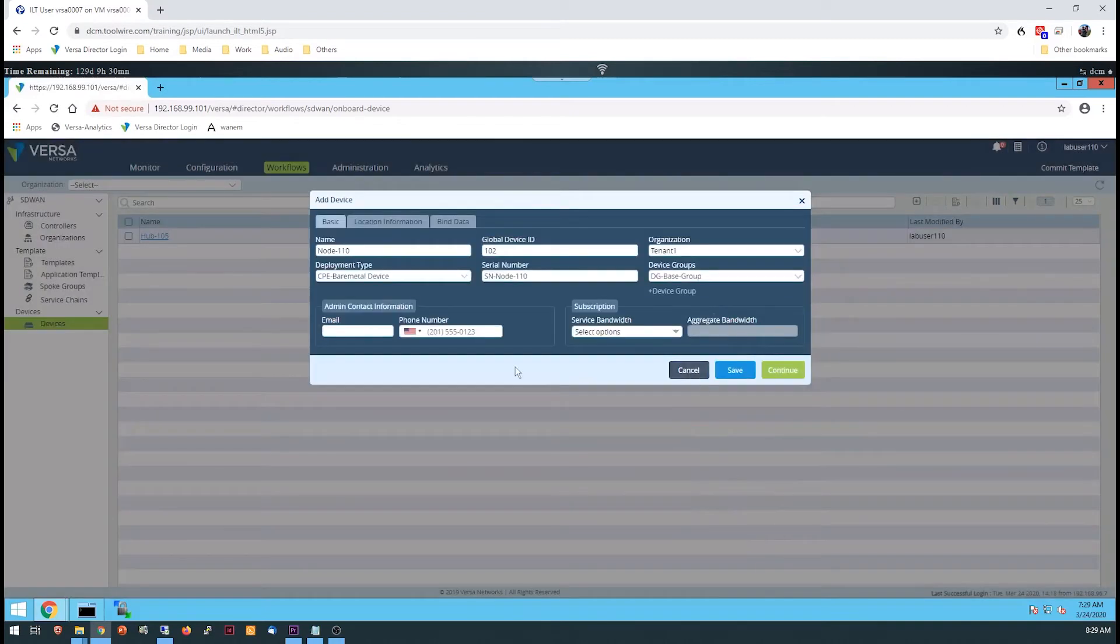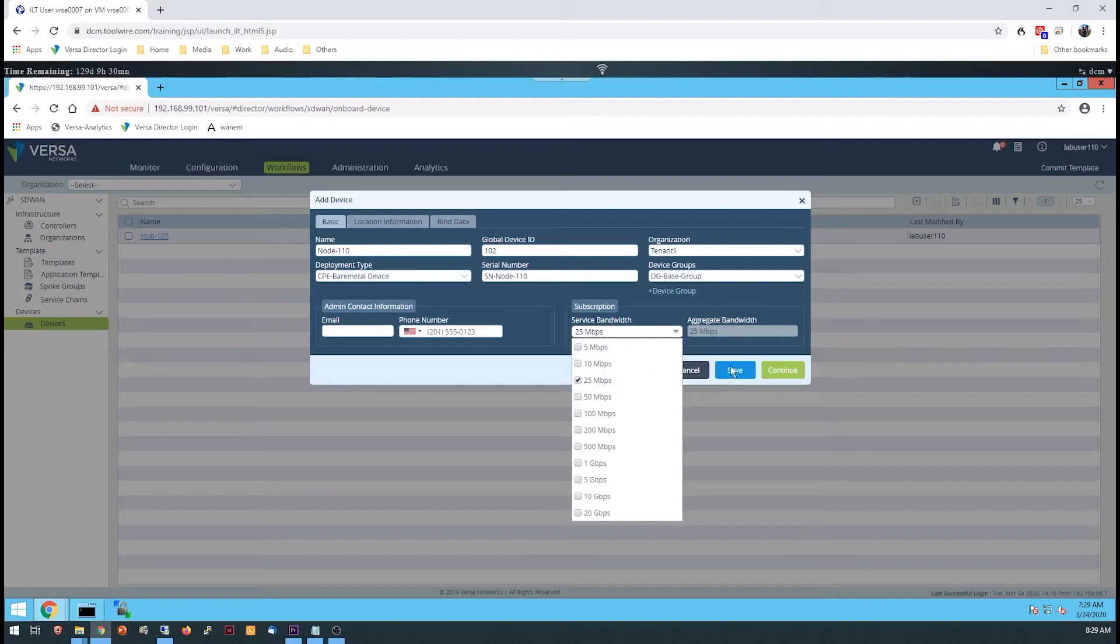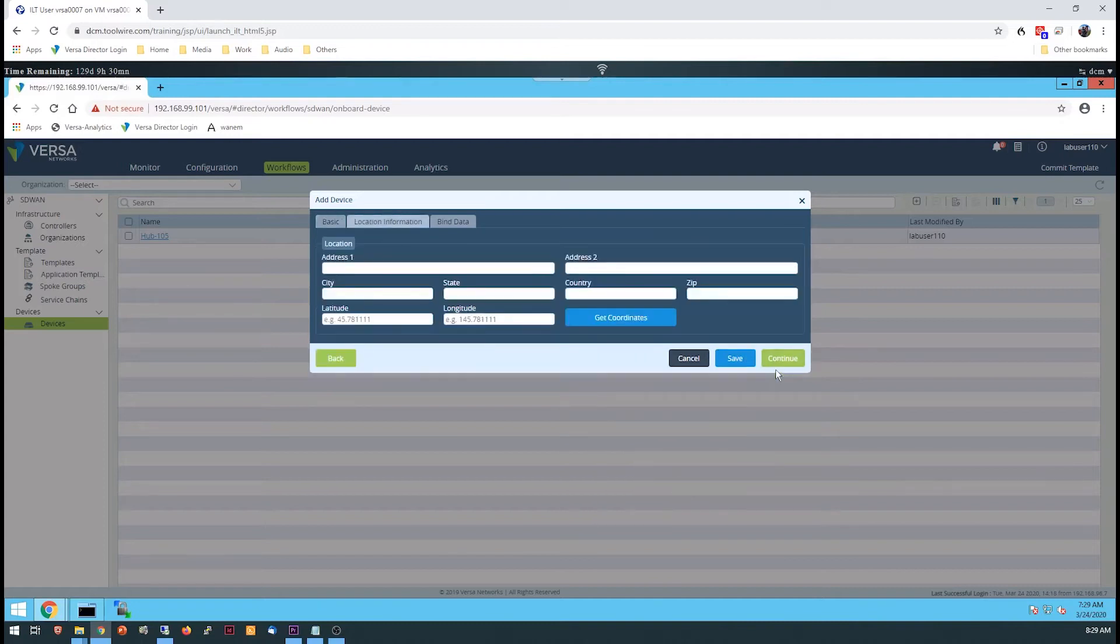Assign a subscription level to the device and continue to the Location tab. The Location tab requires at least a country code. Click the Get Coordinates button to retrieve the coordinates of the location you enter.